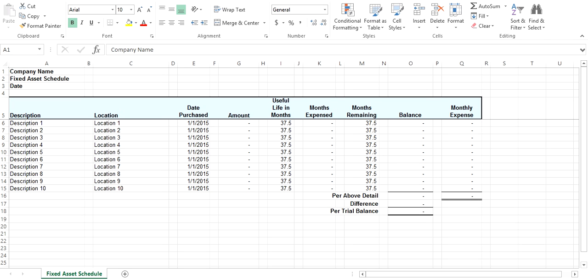Welcome to AccountingXL. This short video shows how to reconcile fixed assets using the fixed asset schedule.